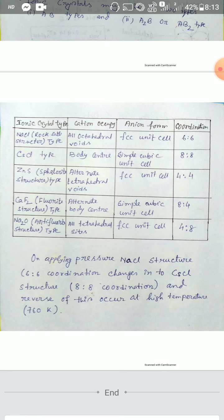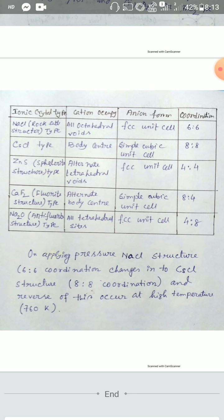In ionic crystal structures, for NaCl or rock salt type: the cation (Na⁺) occupies all octahedral voids, the anion (Cl⁻) forms a face-centered cubic (FCC) unit cell, and the coordination number ratio of cation to anion is 6:6.